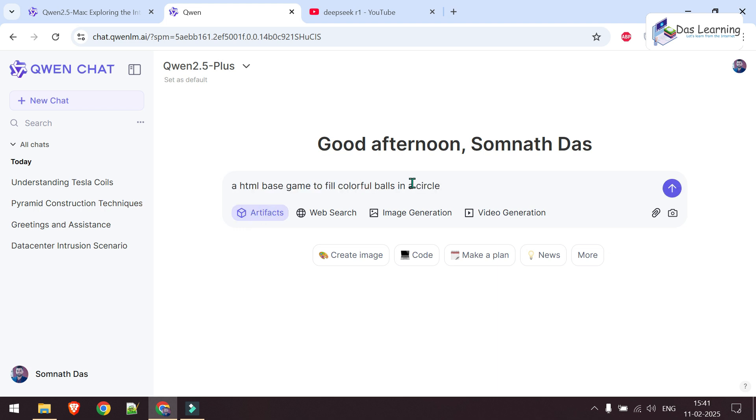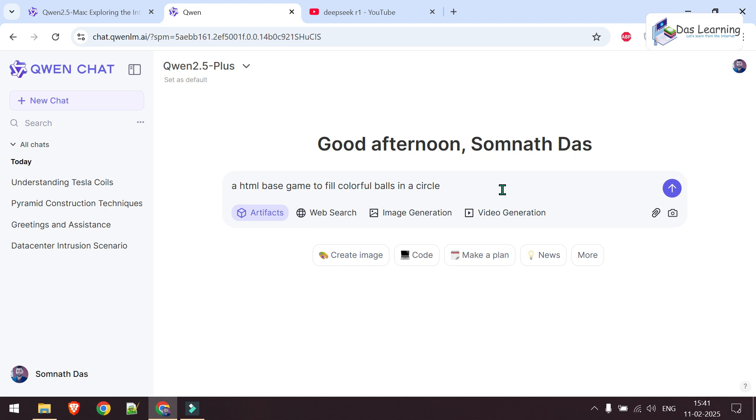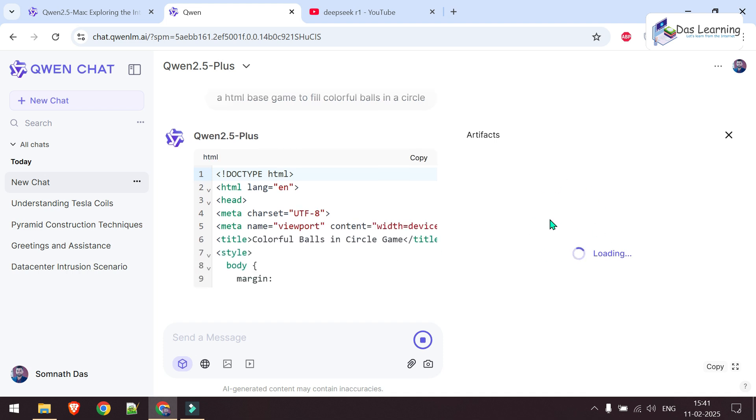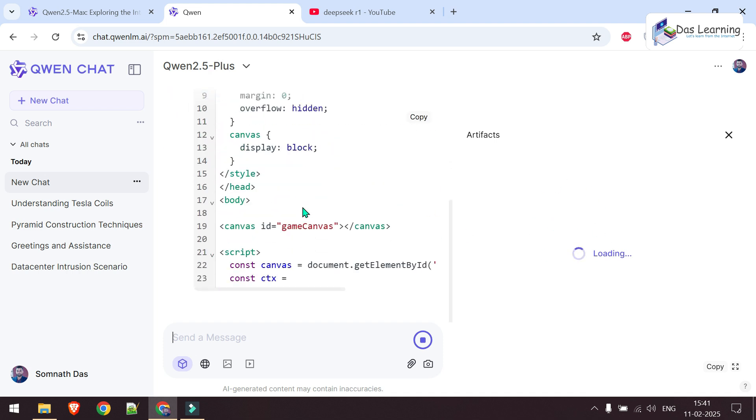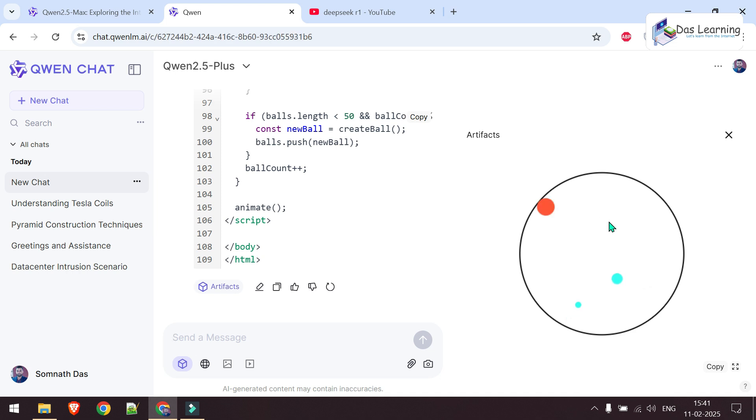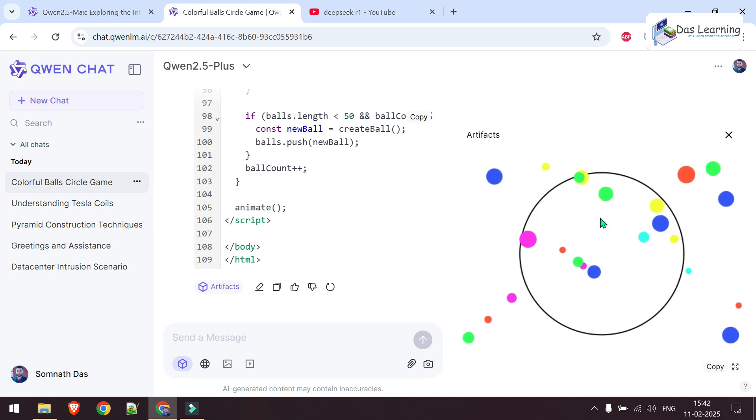A HTML-based game to fill colorful balls in a circle. Let's see what it creates. By the way, there are many models we can try. By default, it has taken Qwen 2.5 Plus. Let's hit enter and the artifact will be loaded on the right of your window. It's now generating the code, which is really handy. You can try with your own prompt and generate anything like that.